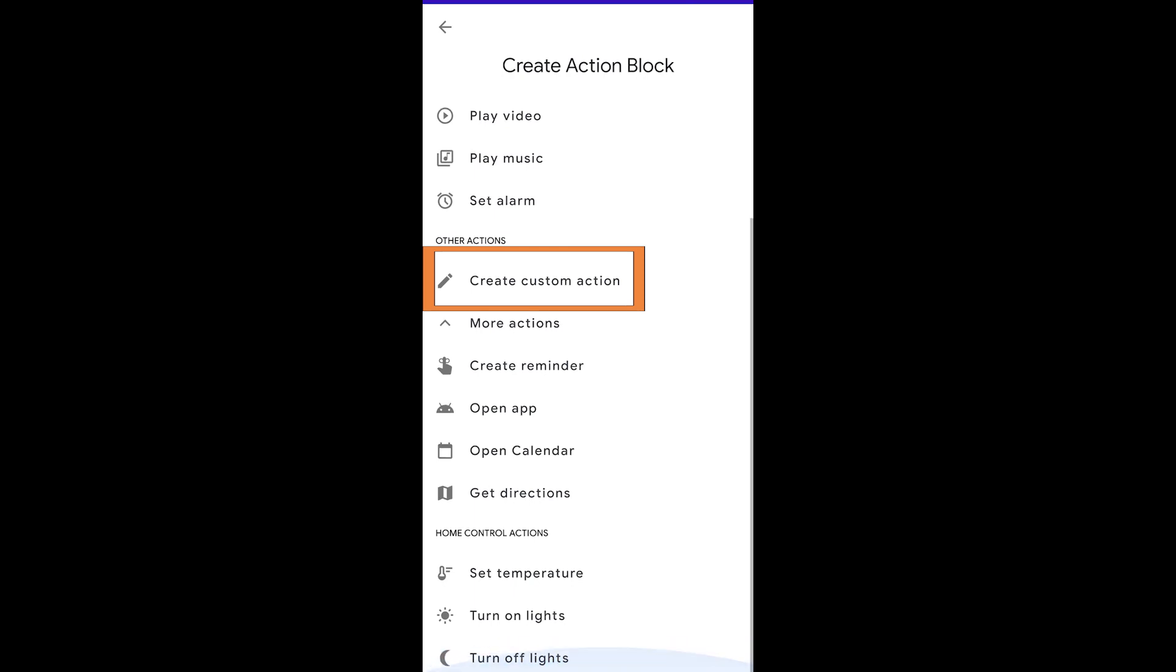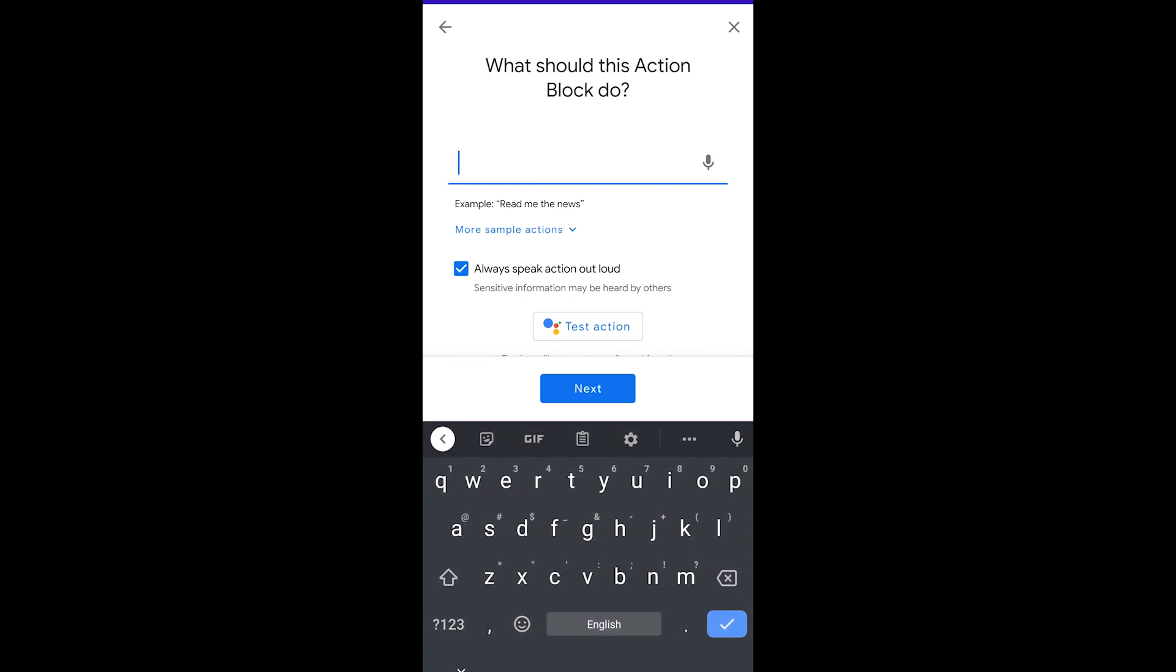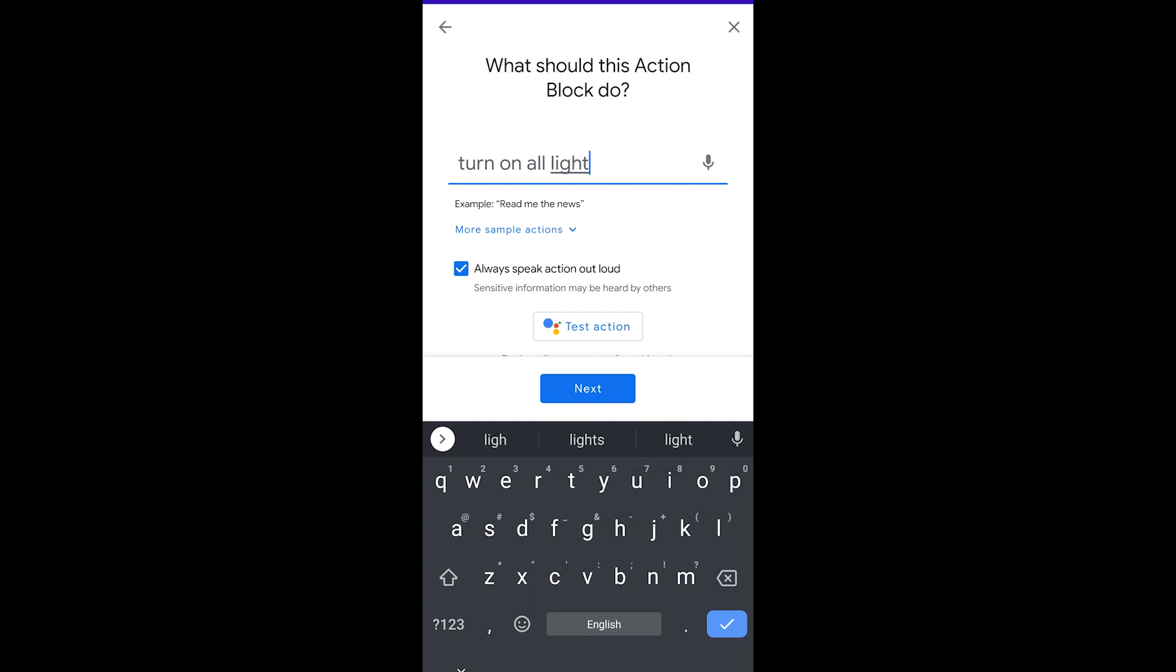And there's also a Create Custom Action button here and this really is direct access to the full Google Assistant. So this is just like working within routines in the Google Home application. So you can pretty much type in anything that you could there.